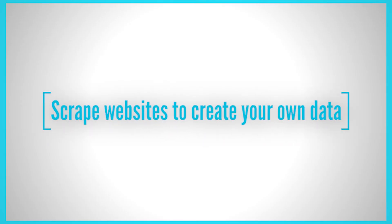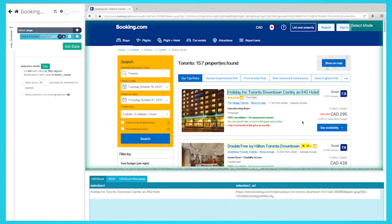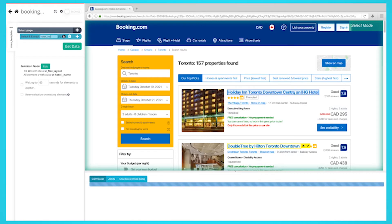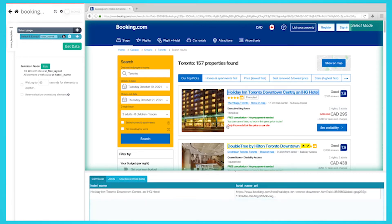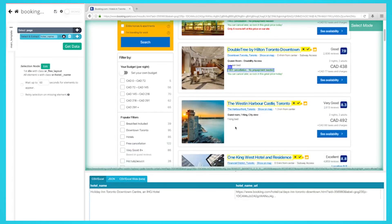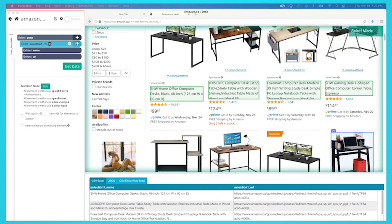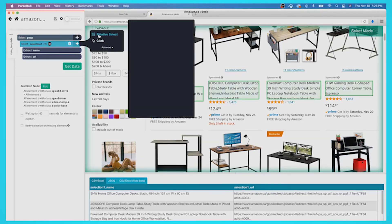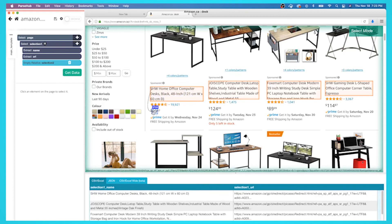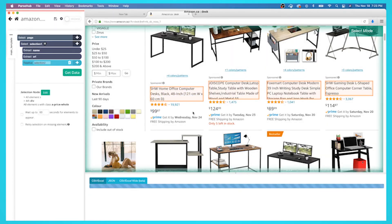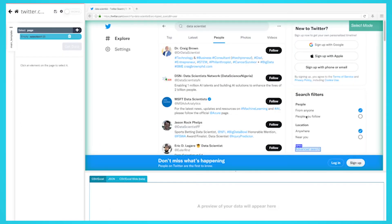Scrape websites to create your own data. In some cases, the data you need may not be readily available online. In these cases, you may need to create your own data, and one way to do this is to scrape websites. This can help you gather the right type of data in just a few minutes, and it can be very helpful when you need specific data that is not readily available. One way is to scrape product websites, which can be helpful if you're working on a story that requires data from a specific industry. Another way is to scrape social media websites, which can be helpful if you're looking for data on a particular topic or demographic.